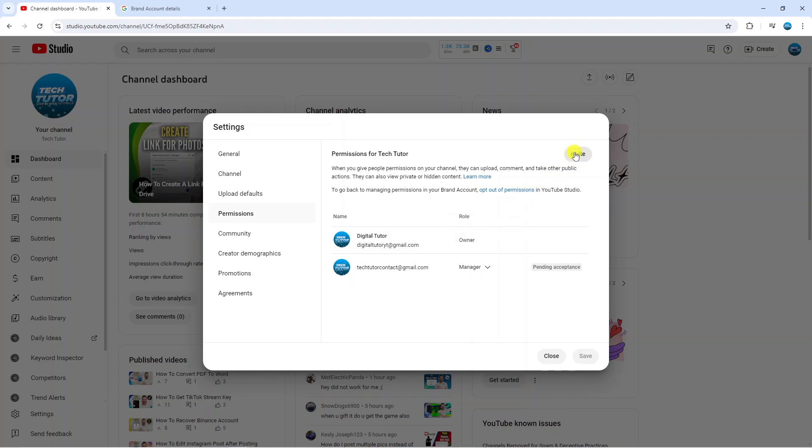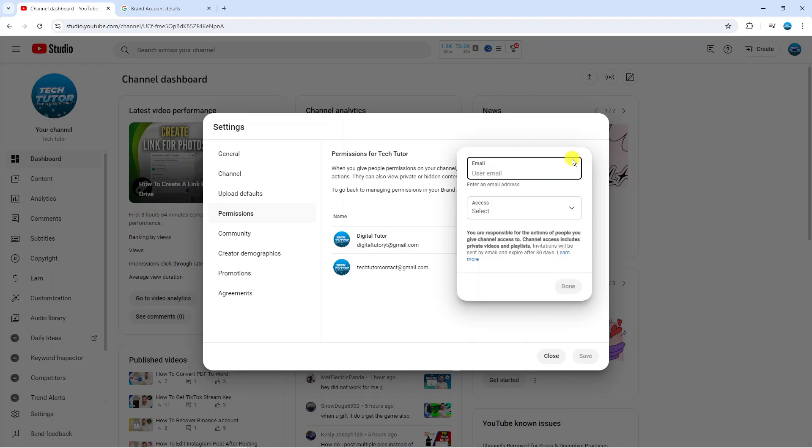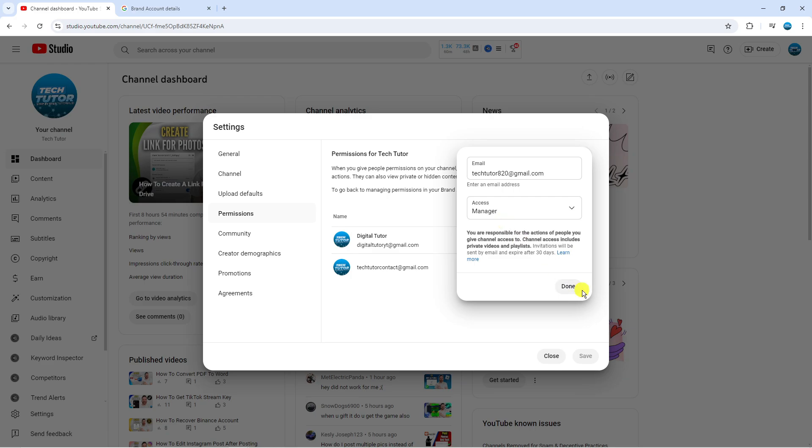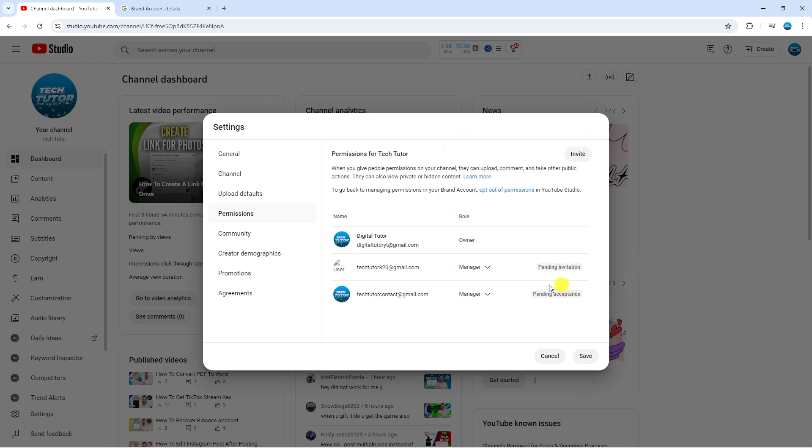Go ahead and give this a click. You can then enter the email of the person that you want to add as a channel manager. I'm going to add one of my other emails. Then you can choose the access. Click onto this box and you can see we've got an option for manager. We're going to give that a click and then click done.